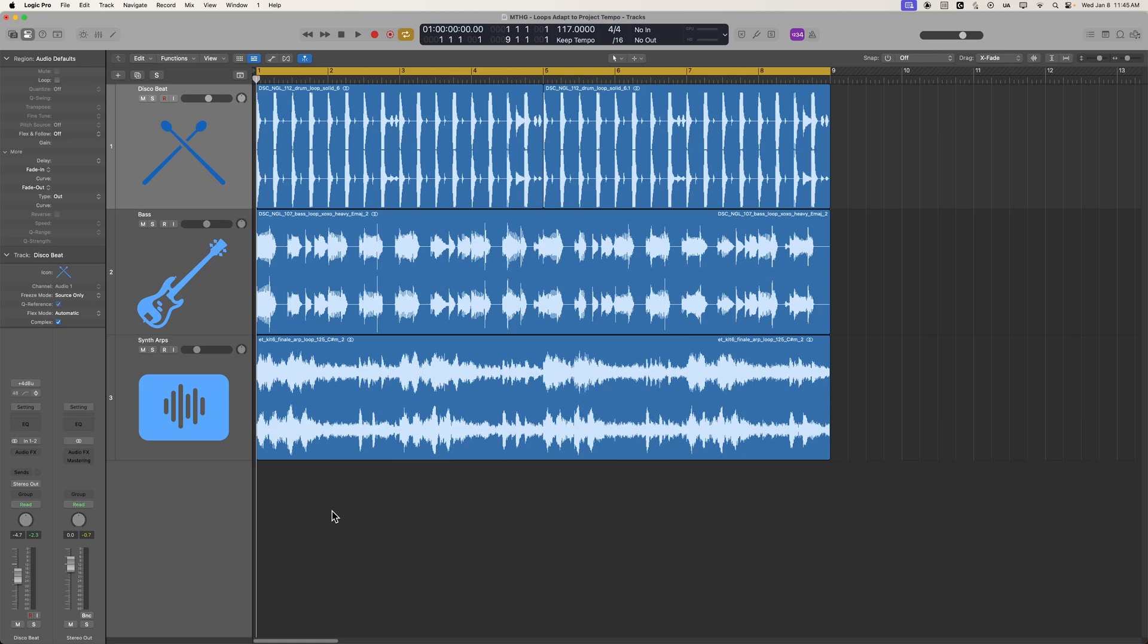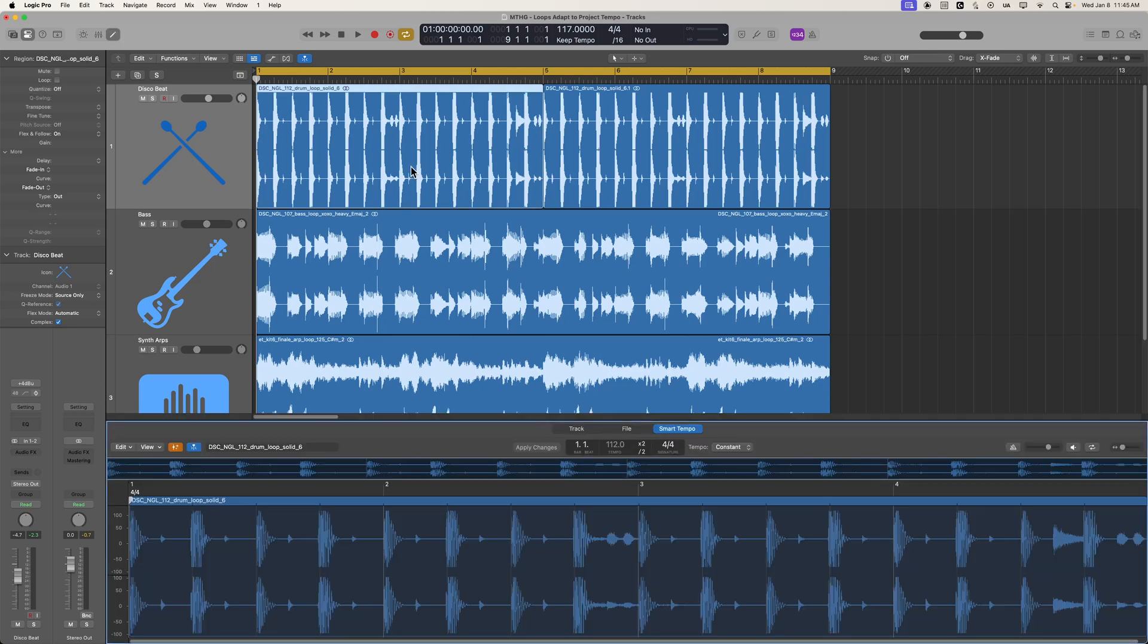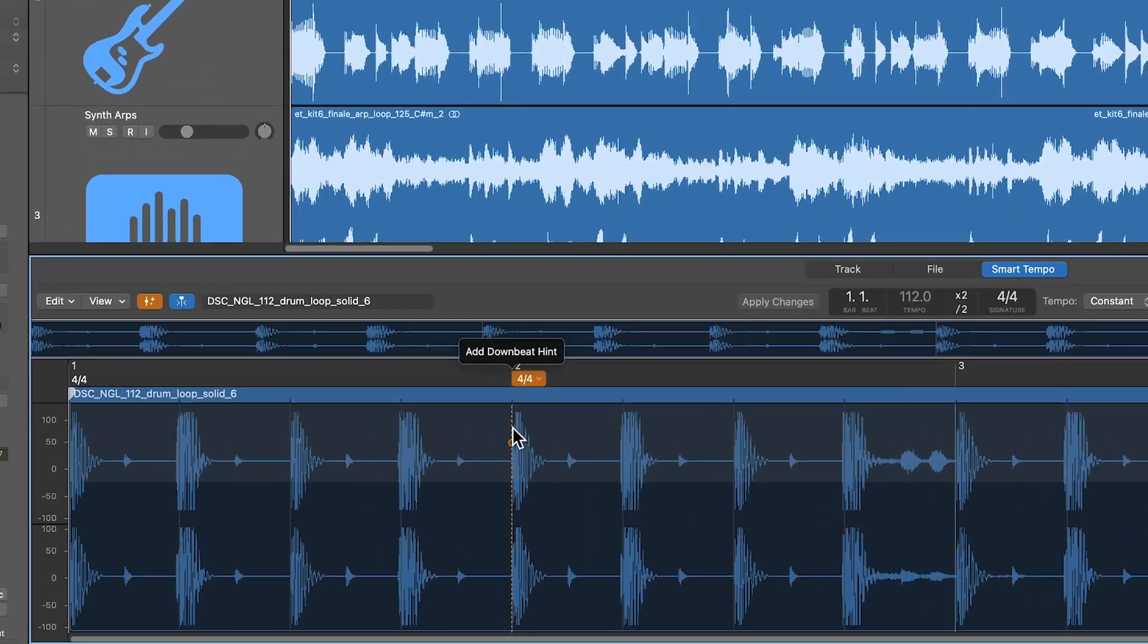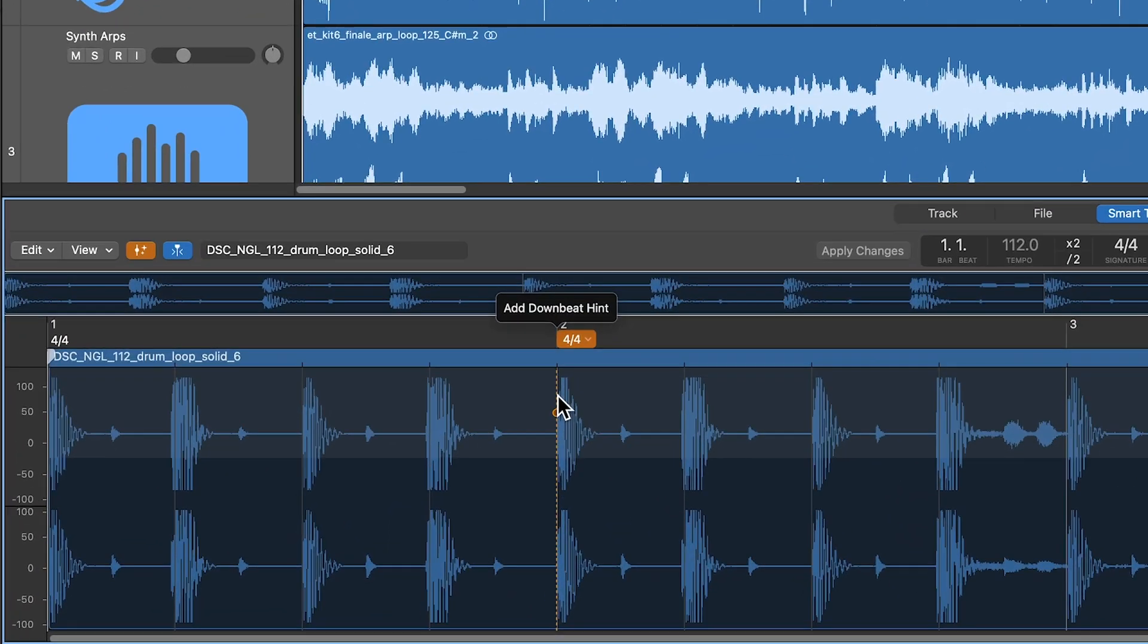Hey, what's up, everyone? This is Music Tech Help Guy, and in this video, I'm going to show you how to use downbeat hints with smart tempo and loops in Logic Pro.